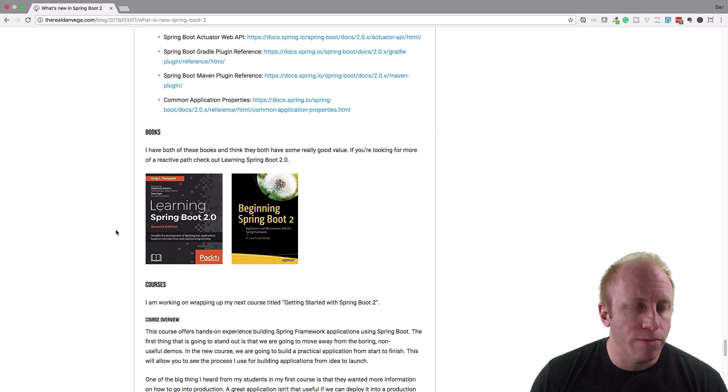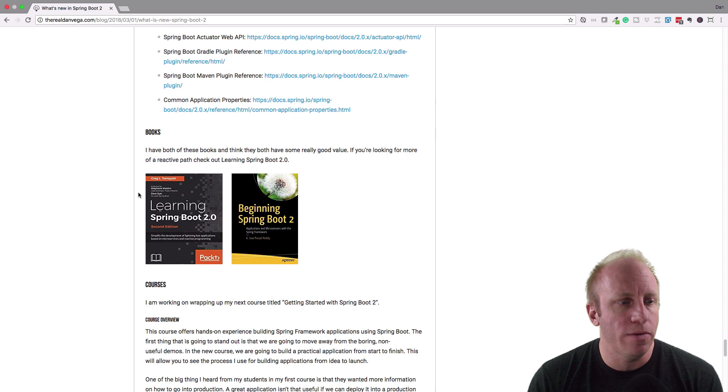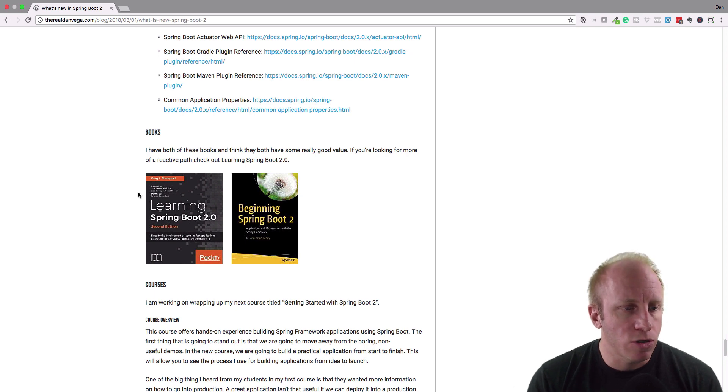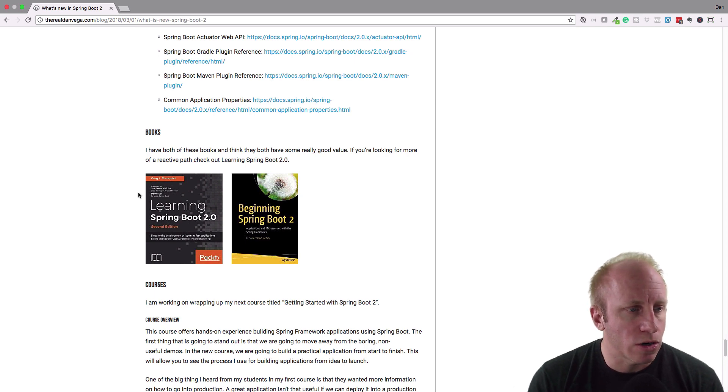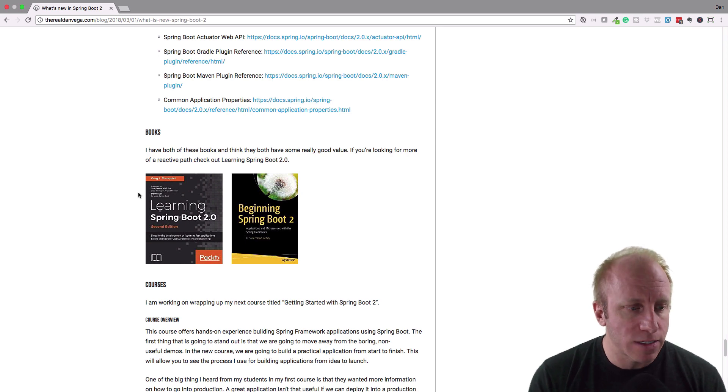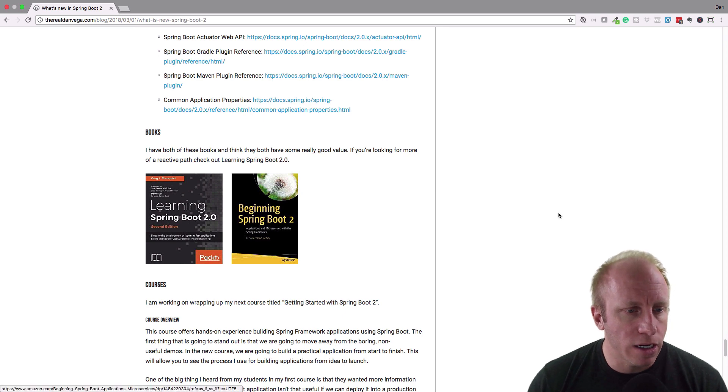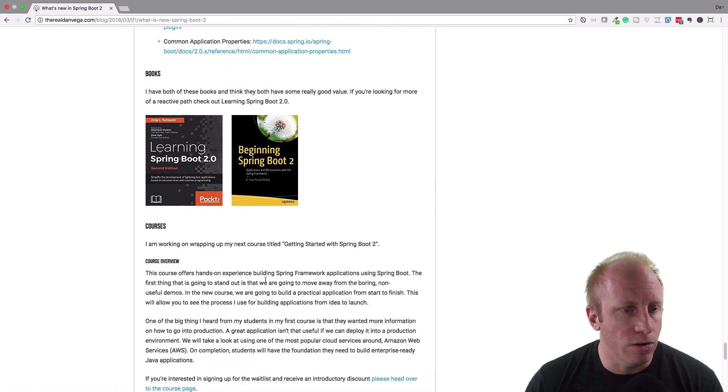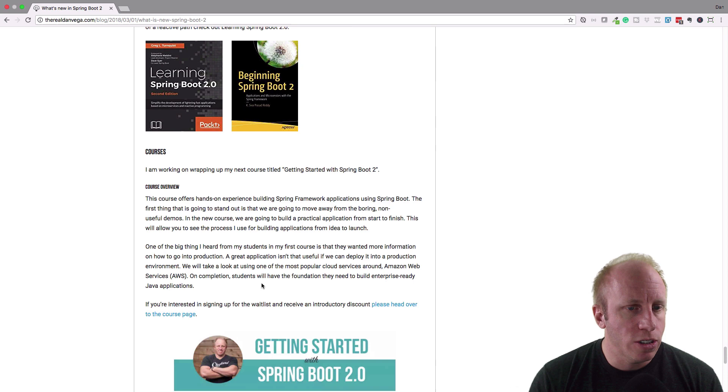There's two really good books on here that I have both of them. I've read one and a half of them. The Learning Spring Boot 2 by Greg Turnquist is really good. It actually covers a lot of the reactive stuff. So I would check that out. Links are on both of these. So if you just click on here, you'll get the link to Amazon courses.